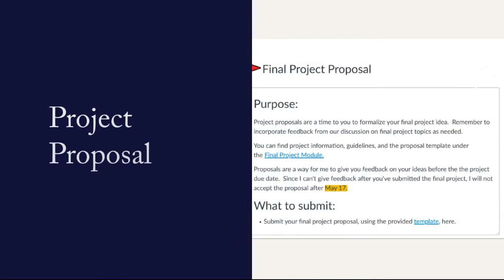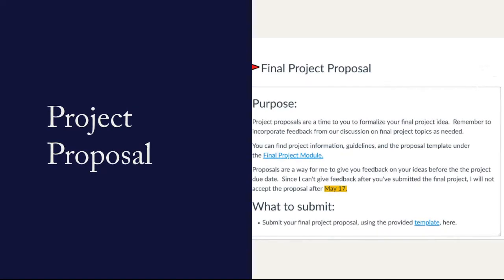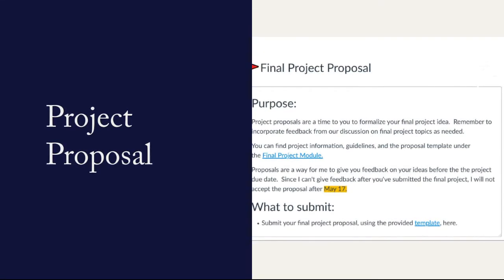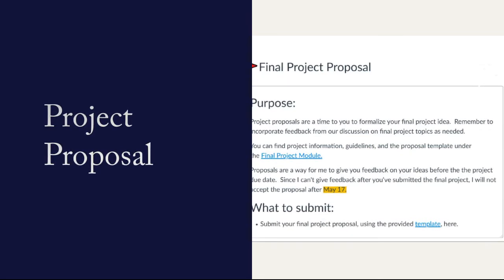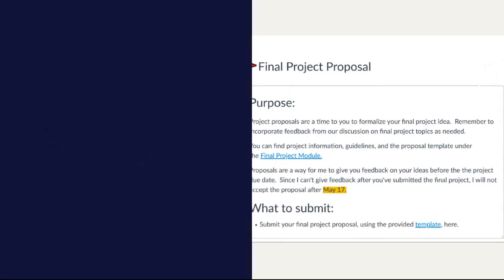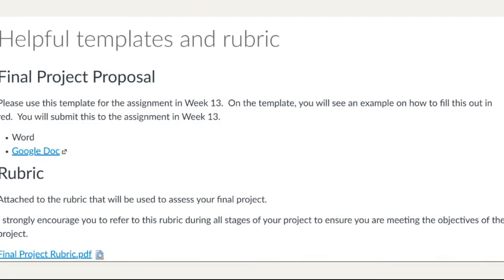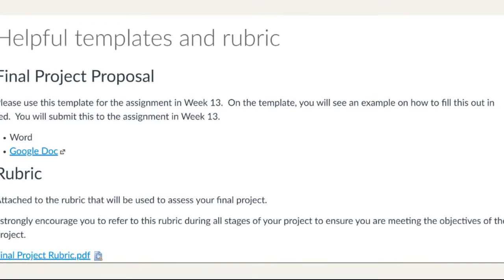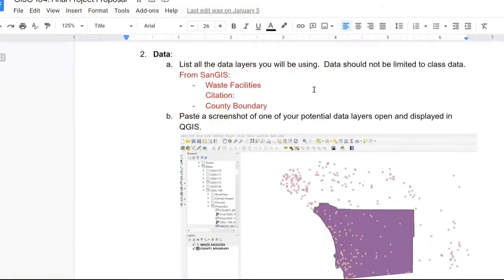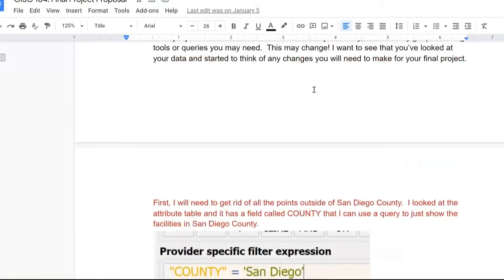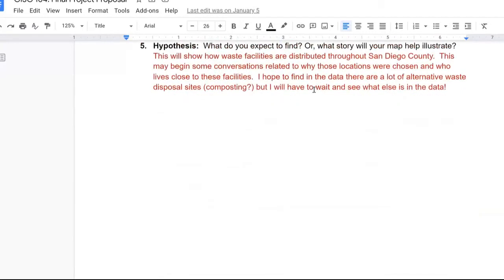A few weeks later, you'll have your final project proposal. In the proposal, you'll formalize your ideas and get more feedback from me. Don't worry — if you've changed your ideas since the discussion, that's fine too. In the final project module, you will find a final project proposal template. This will help you understand what I'm looking for, help you think about your project, what data you need, what questions you should be asking yourself, and what you hope to find.